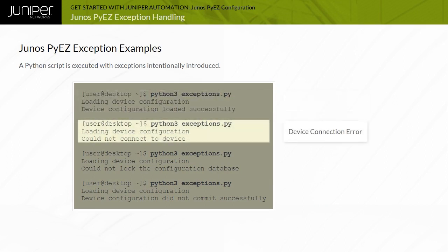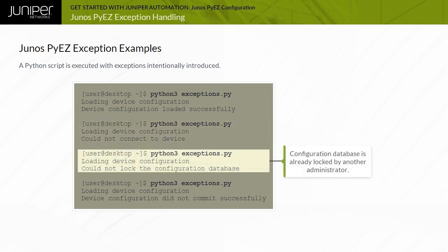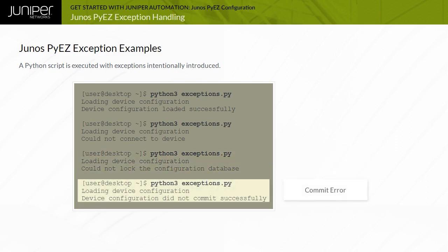The second attempt encounters an exception related to device connectivity. The third attempt runs the same script and encounters issues with locking the target device configuration database, while the final attempt demonstrates handling a commit error exception.